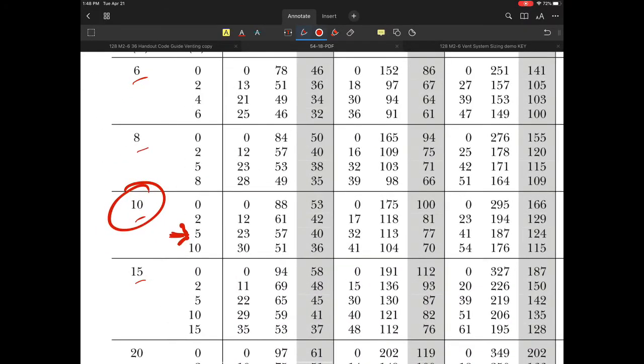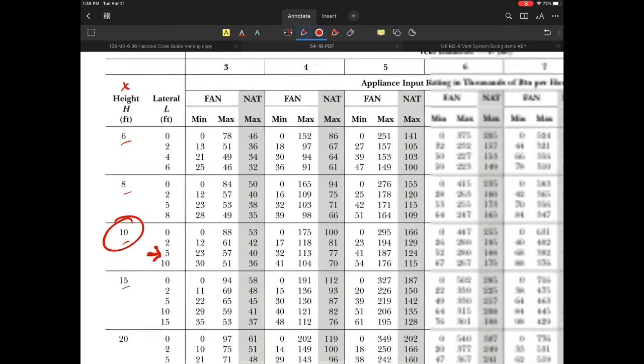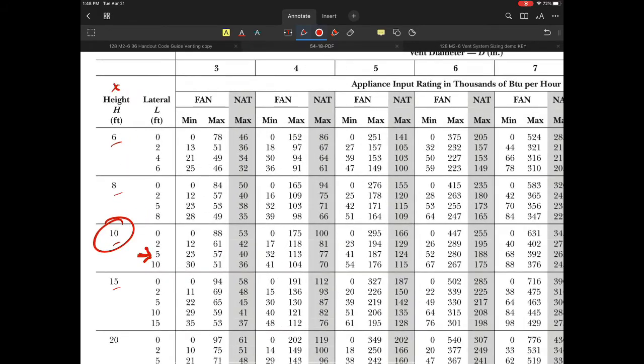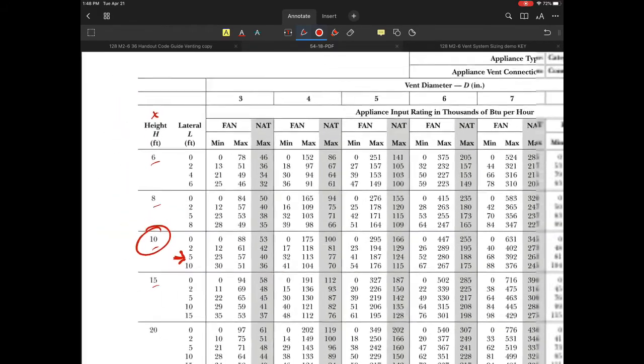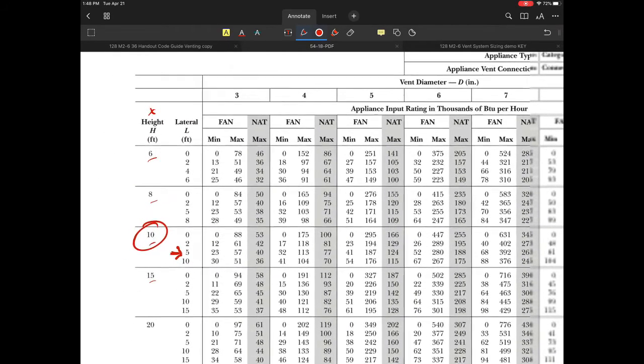I'll use the five-foot row in this case. Although my lateral is three feet, if it works at five feet it will work at three. We'll try 10 and 5 to see if we can avoid interpolation.